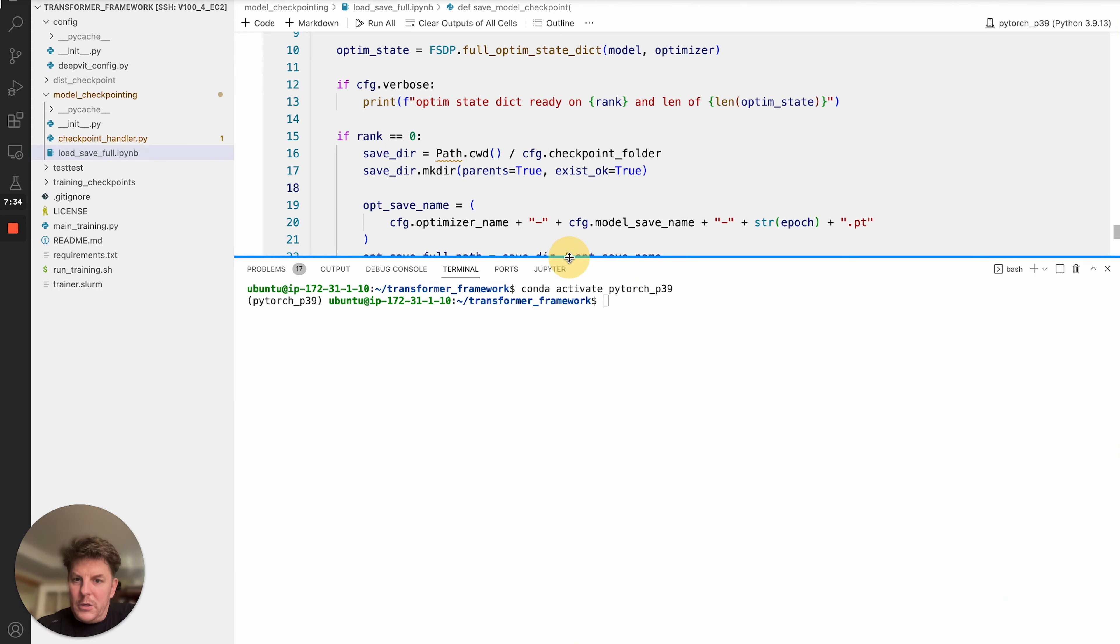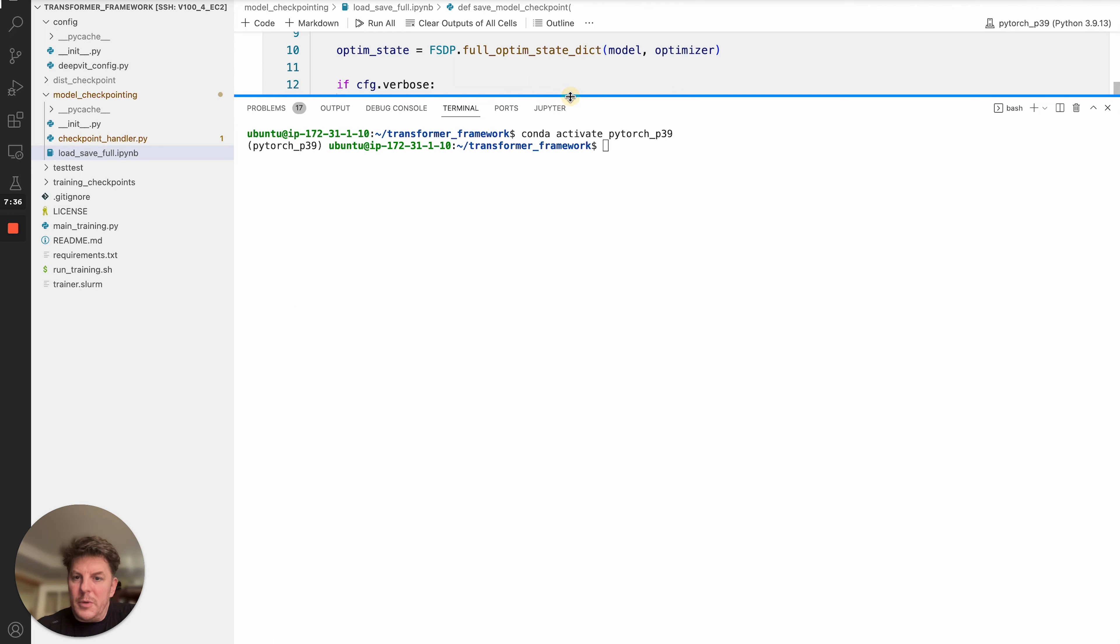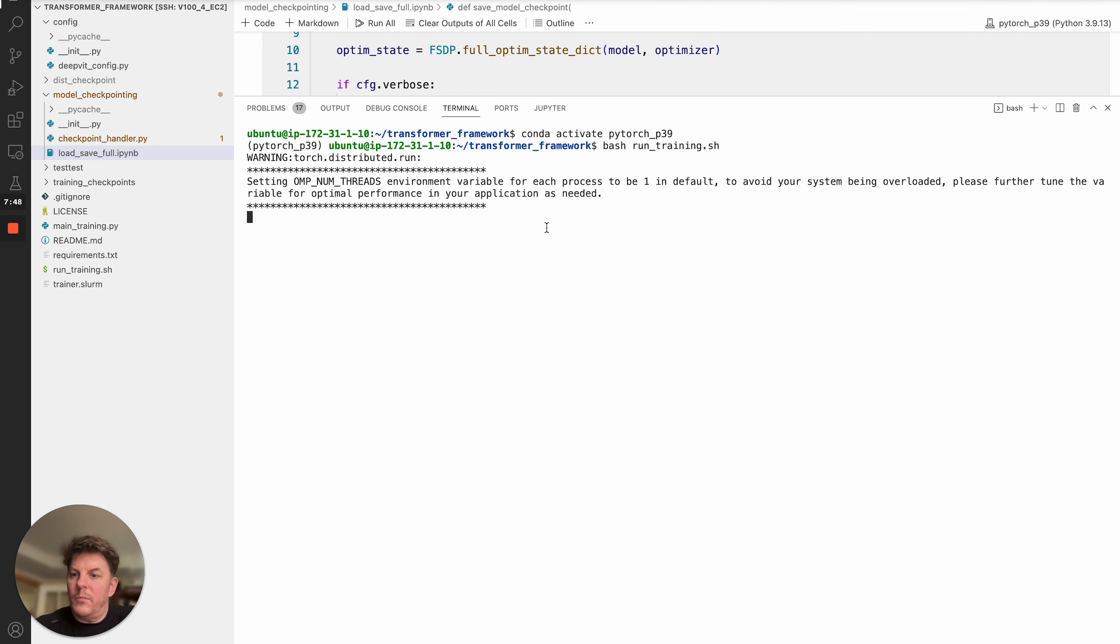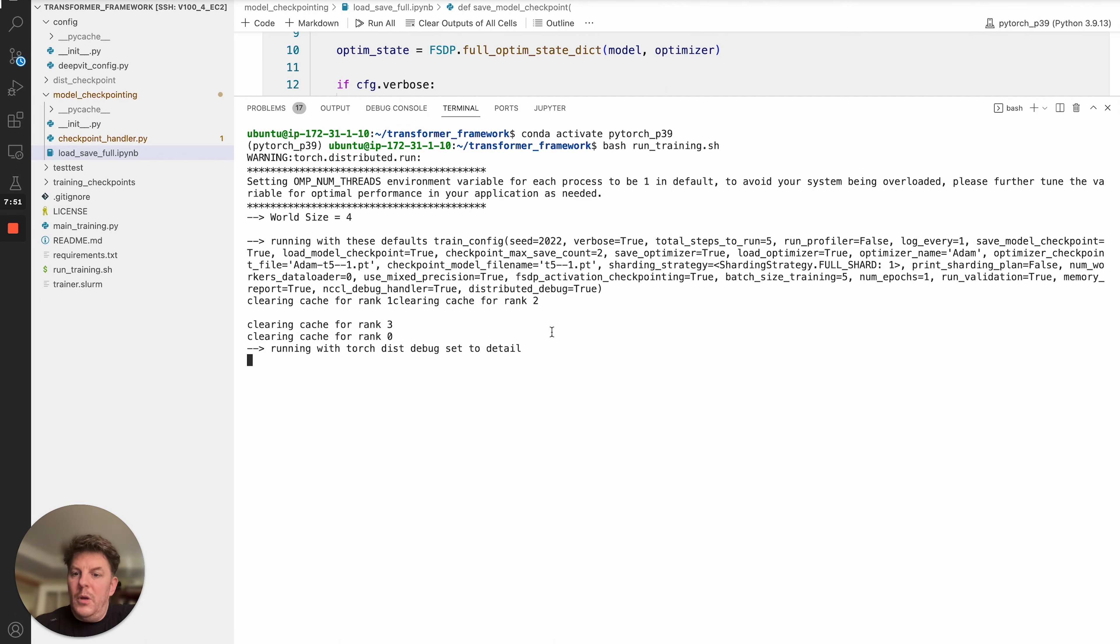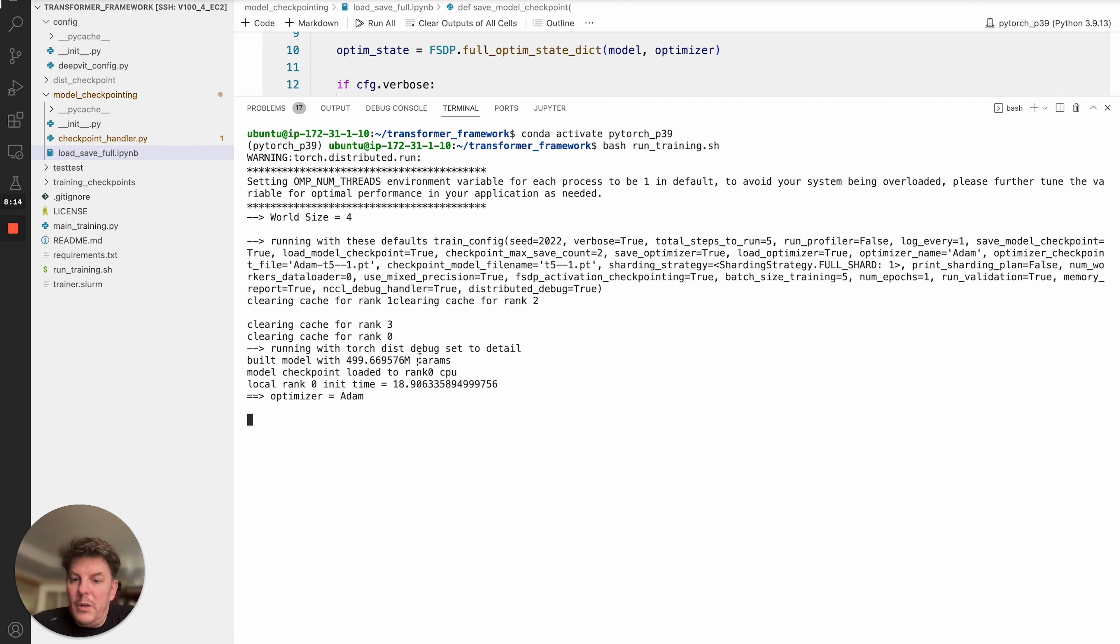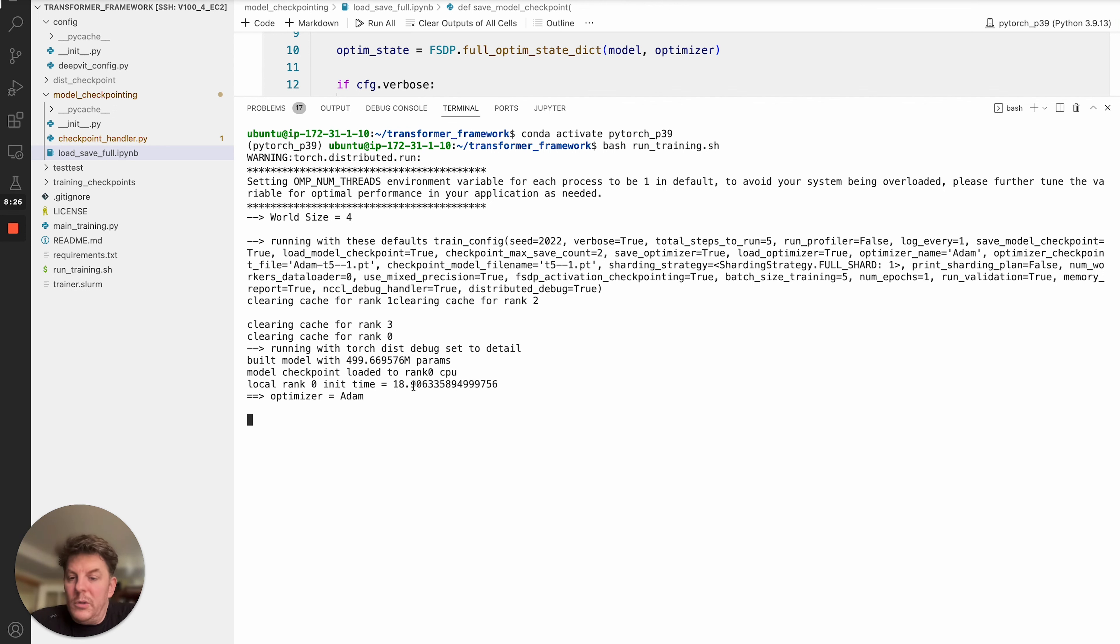And I've got this code, live and just a basic framework. So we'll go ahead and just run that. And just clearing the cache for the individual ranks. So a little bit of config happening there, building in this case, the small model, just 500 million params, to show you things in action here. All right. And so the model checkpoint's been loaded to the rank zero, and then propagate it out. Just tracking the init time. So it was 19 seconds, roughly. You can create our optimizer. At this point, we're getting ready to load the optimizer checkpoint. Okay.